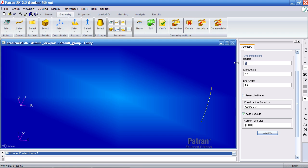My next curve has a radius of nine. The end angle and start angles are zero and 15. The other values are the same so I hit apply.